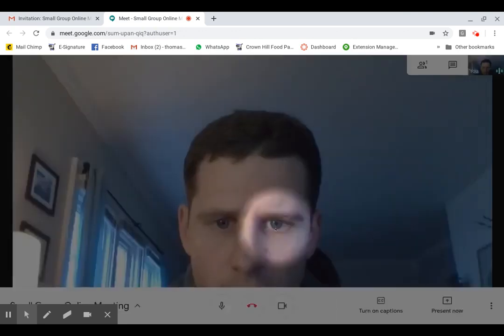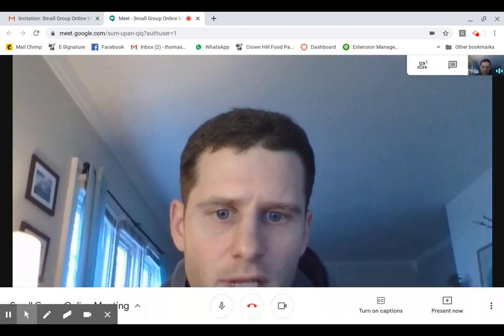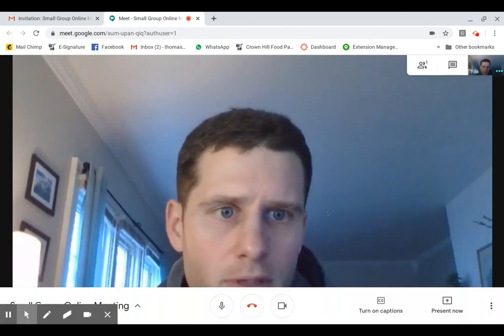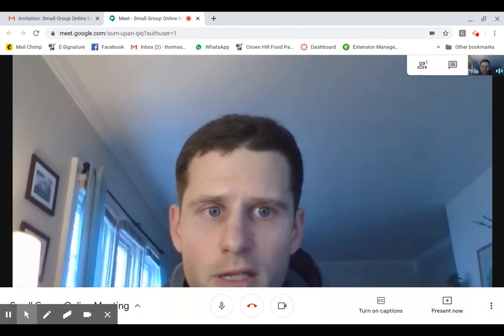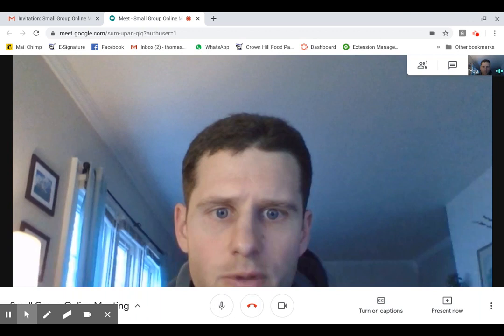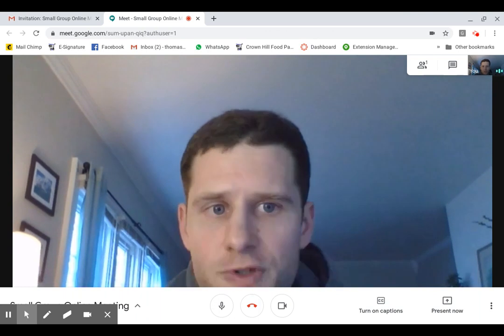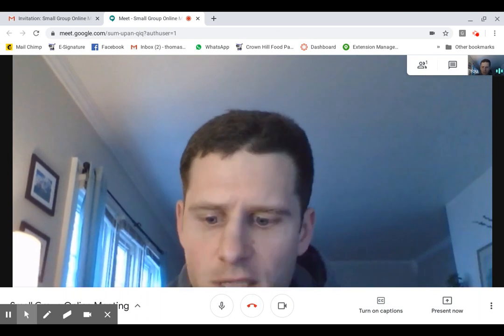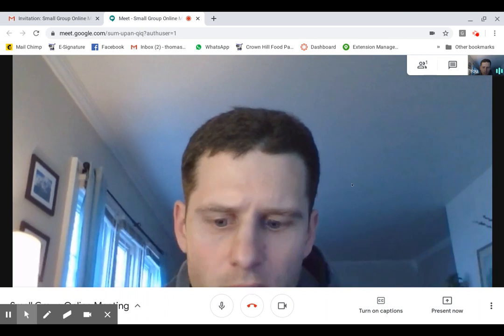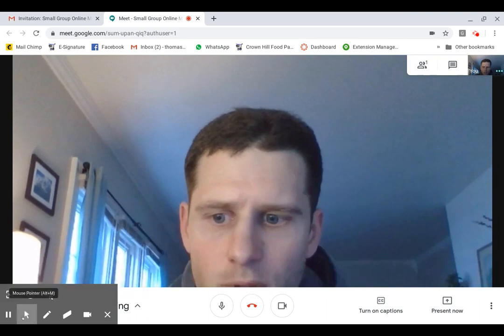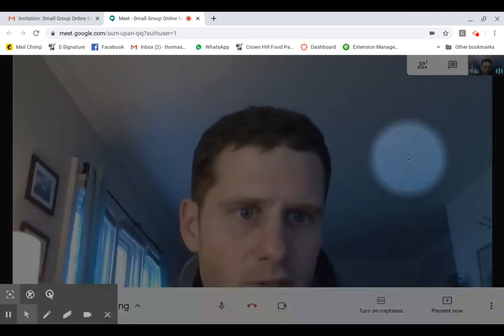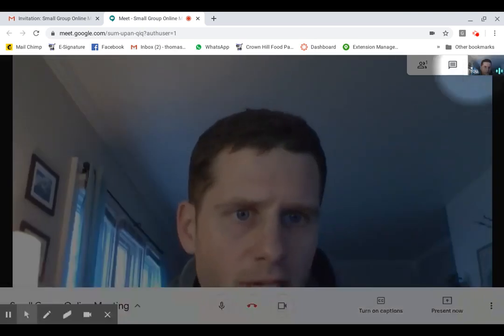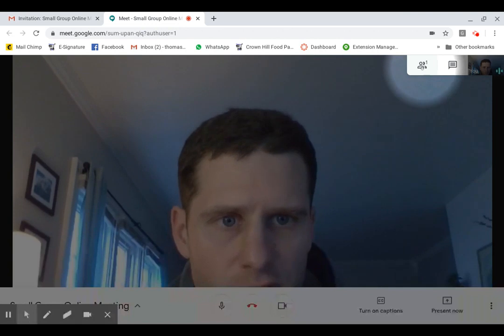And once you click on that, you should pop right into the online meeting. You can see right now it's just me in the meeting. And then there's a couple things you can look at here. So you'll see who else is in the meeting up here. Again, right here you can see it's just me.